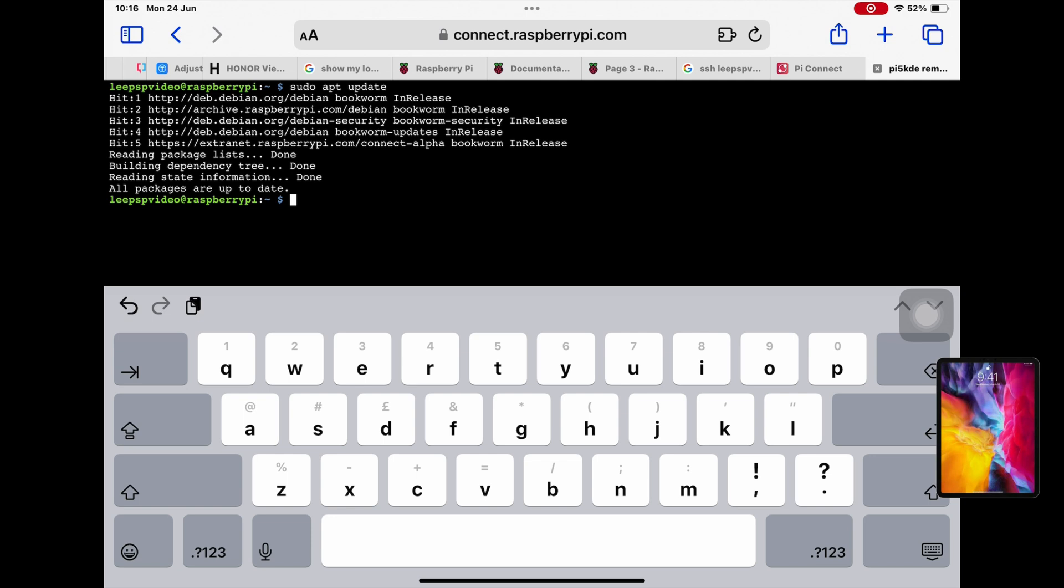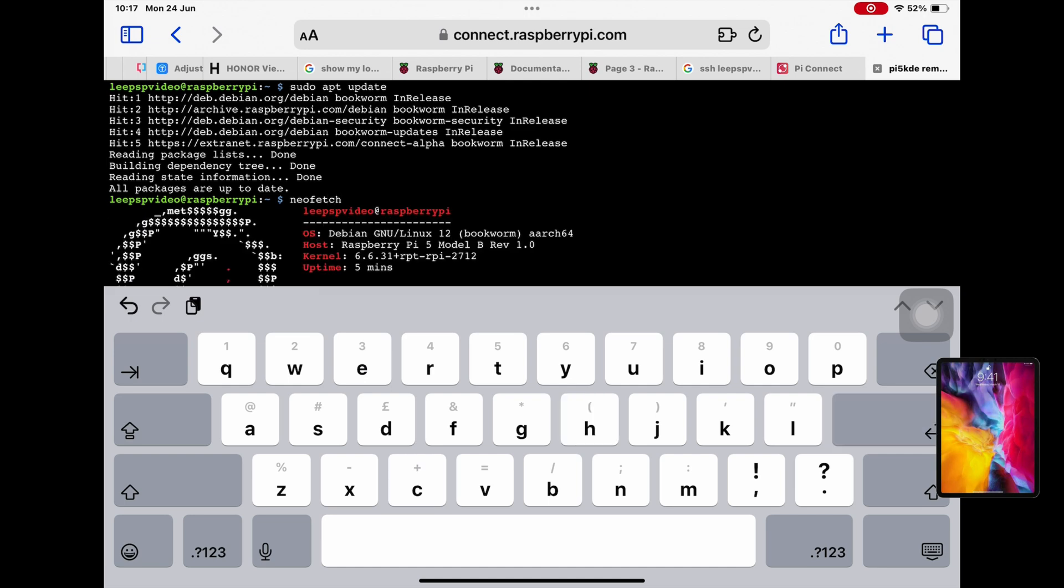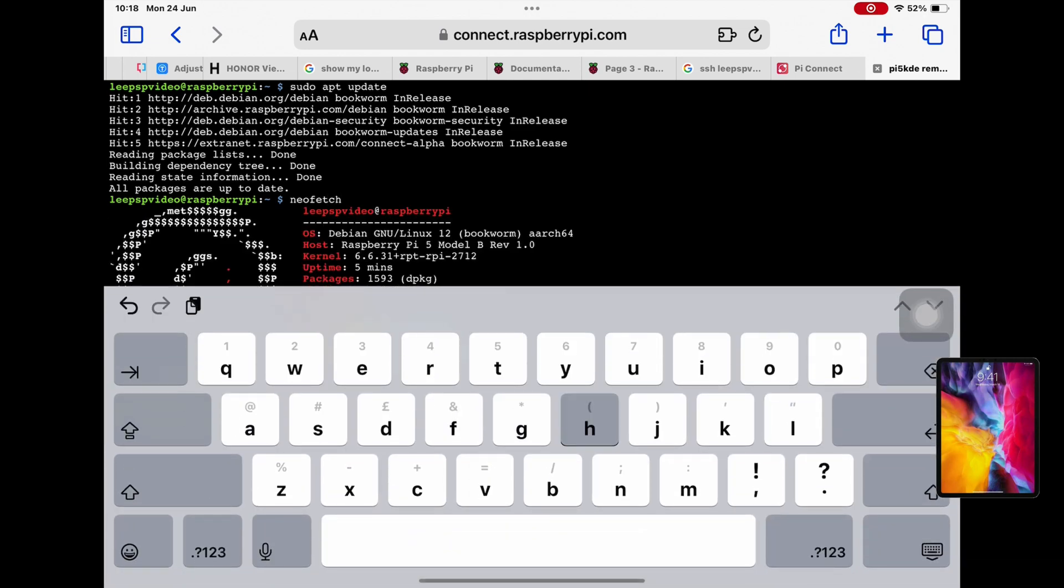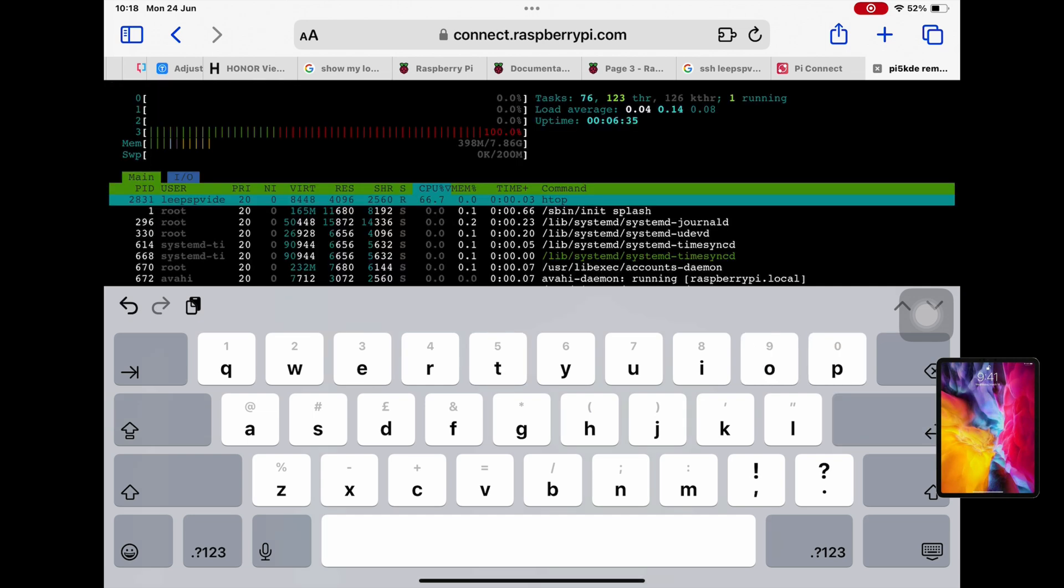And you can see I've only recently updated it so it's fine. I can also run things like neofetch just to check the status of things. And let's lose the keyboard.